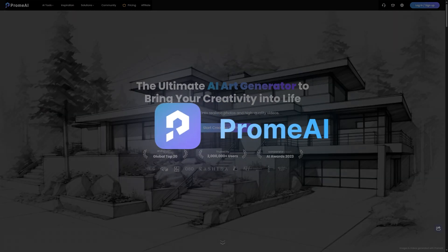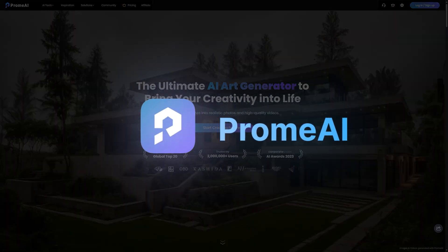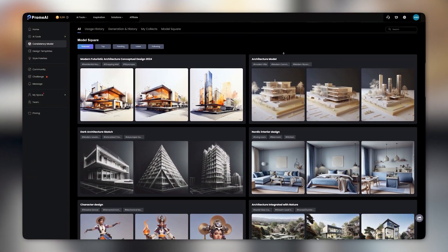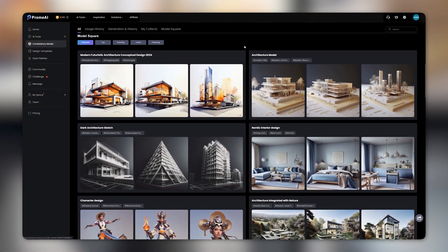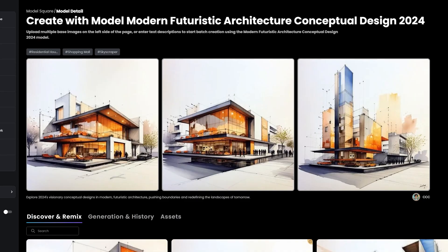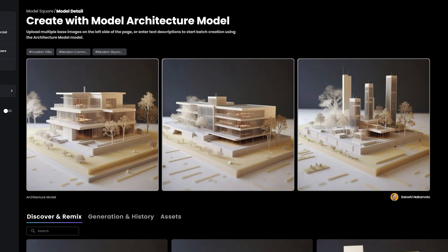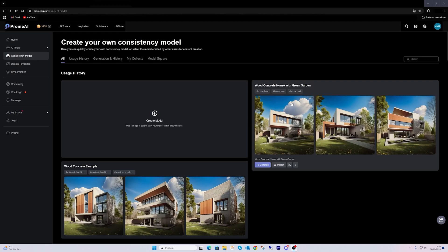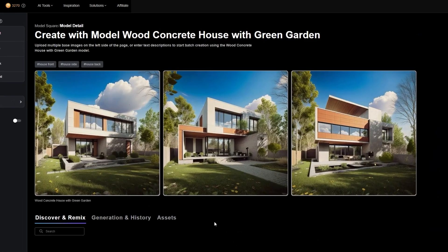I'll be using Promai, who has kindly asked me to share this with you. To start, click on consistency model on the left side of the screen. The consistency model is a powerful tool that helps you create multiple images that maintain a uniform style or visual elements across the images. Most people were waiting for a tool like this. You can either use pre-made models from Promai or take any image and description to craft your own model, which you can save and reuse for a future project.